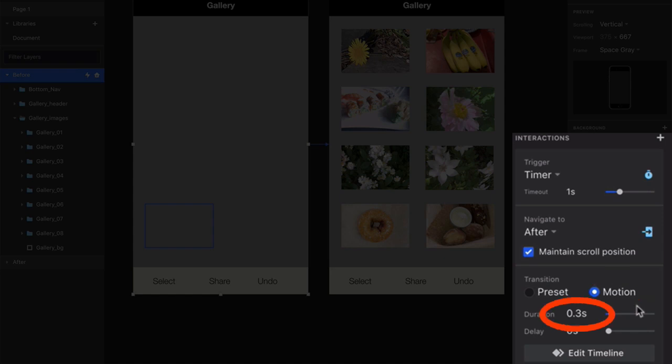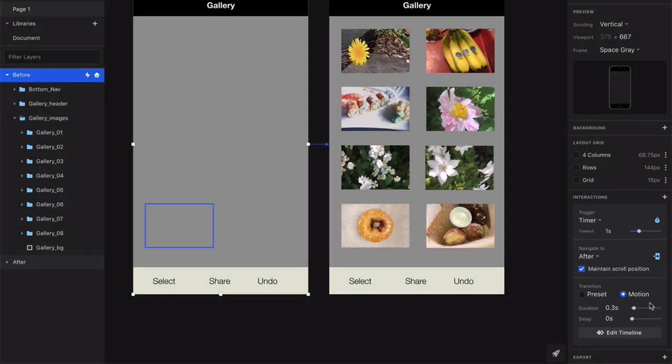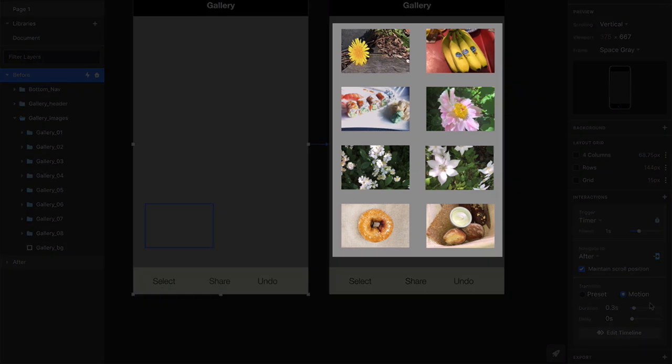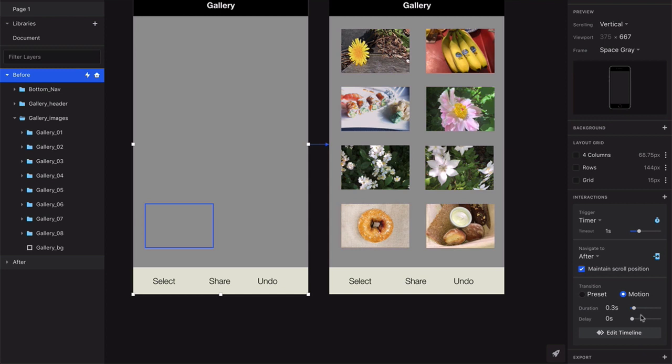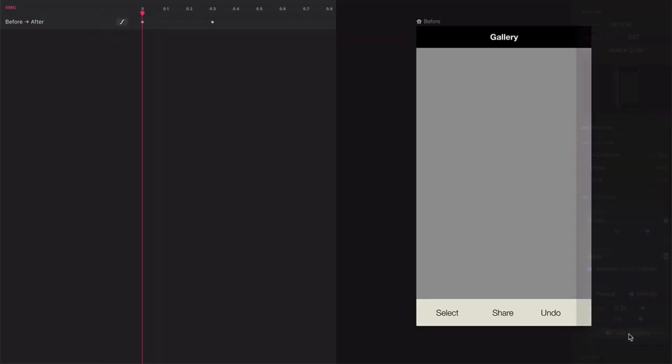In Envision Studio, a motion transition compares two screens and then animates any layers that have changed between them, such as those images we just looked at. Now go ahead and click on the Edit Timeline button, and you're going to add a little more sophistication to your effect.